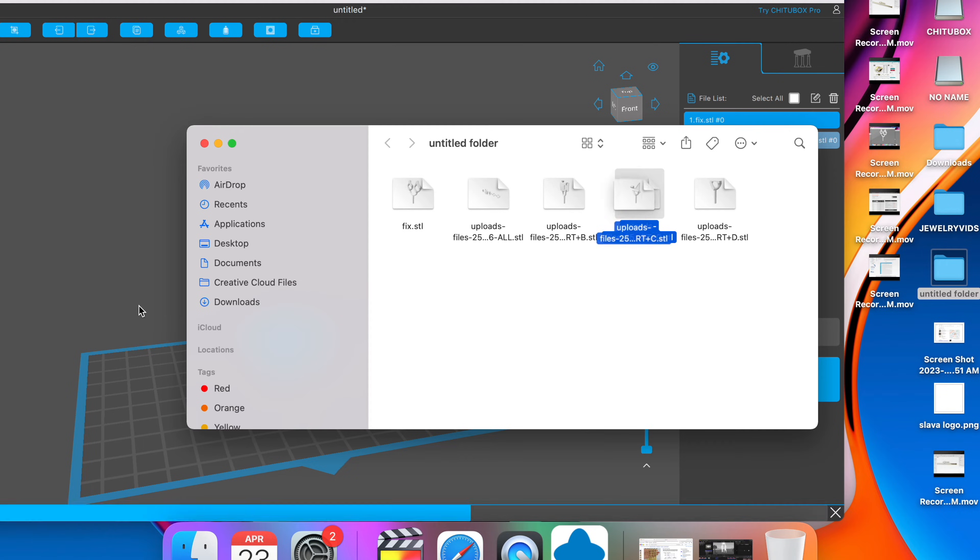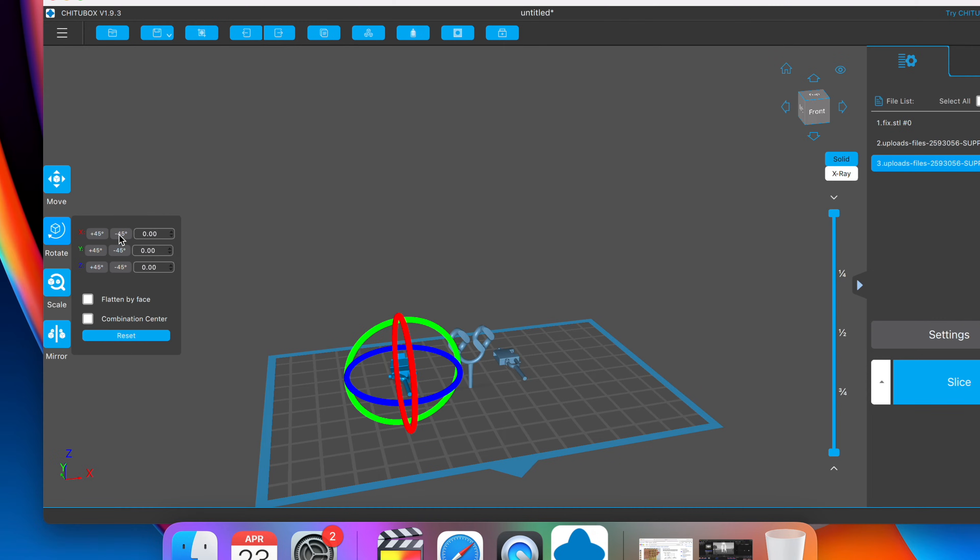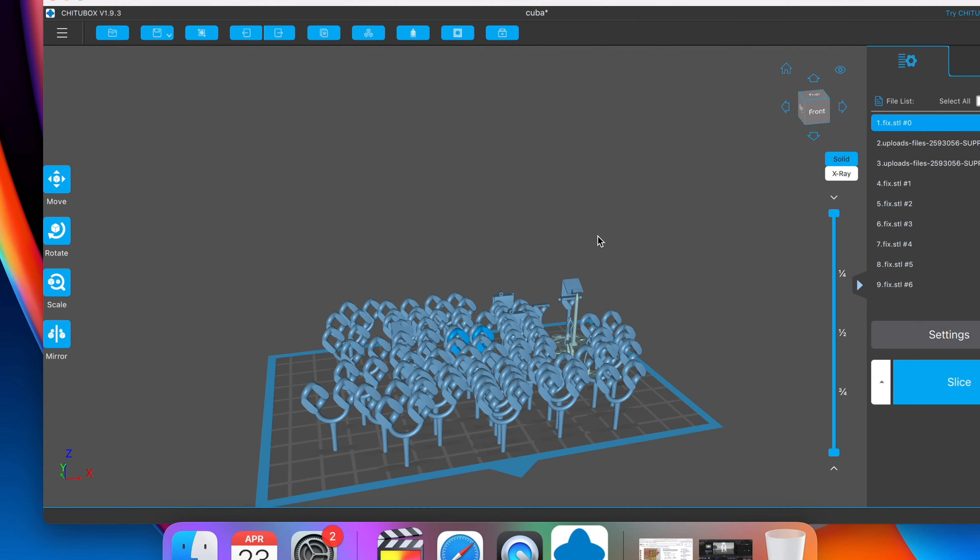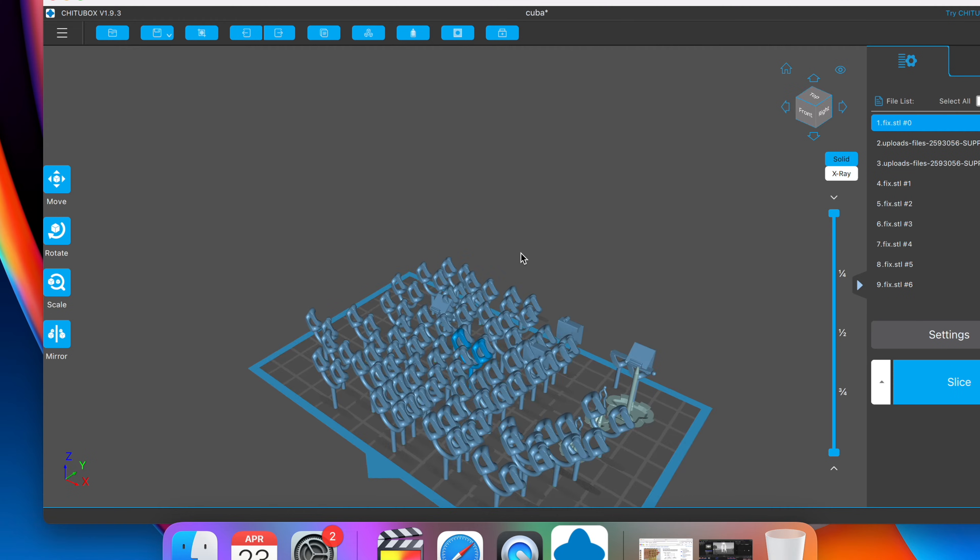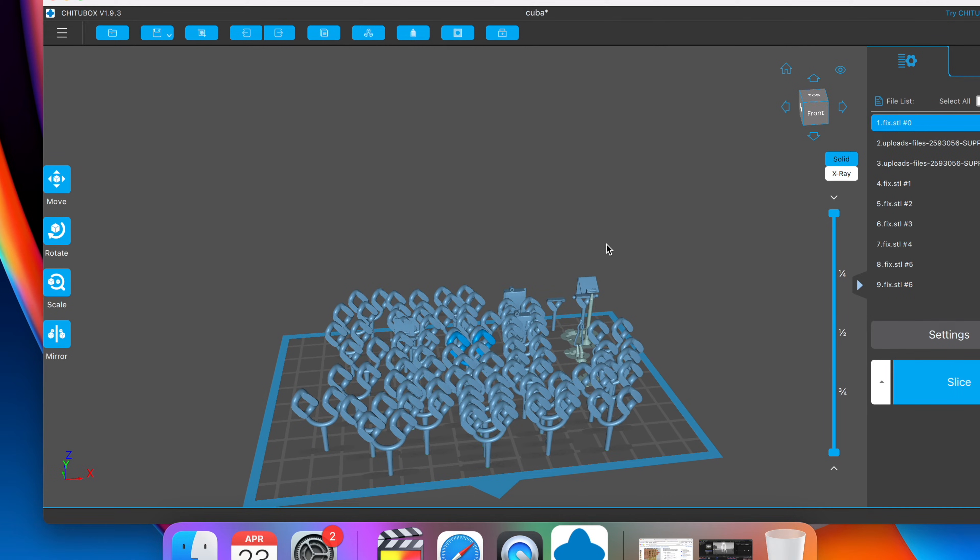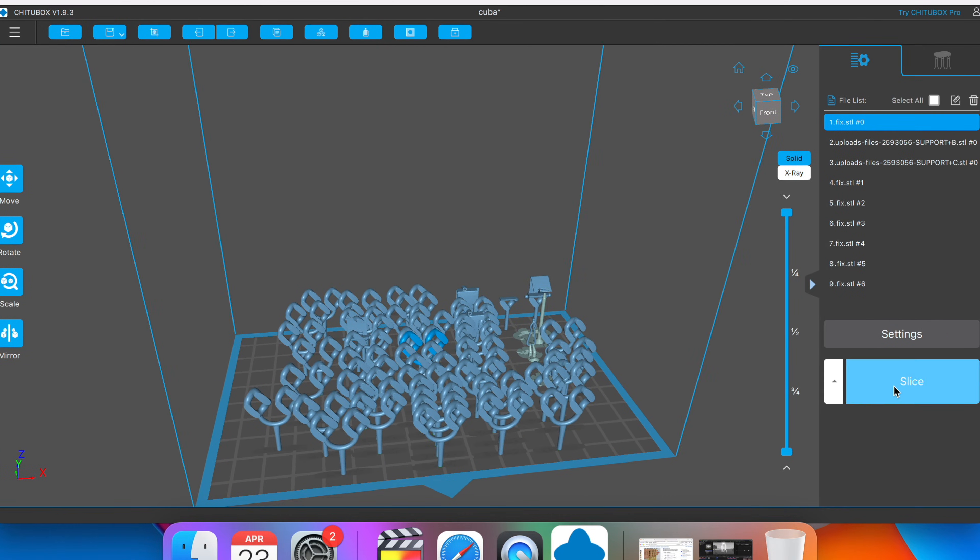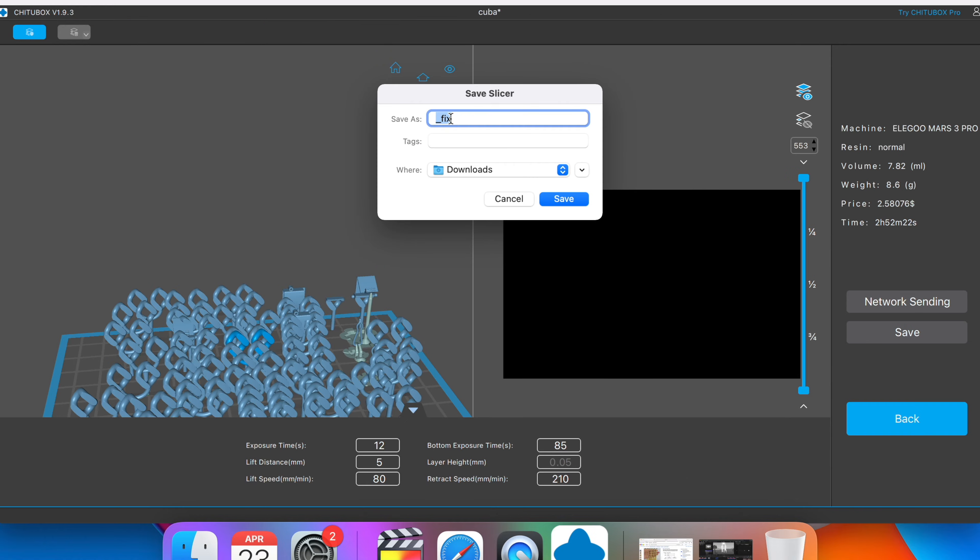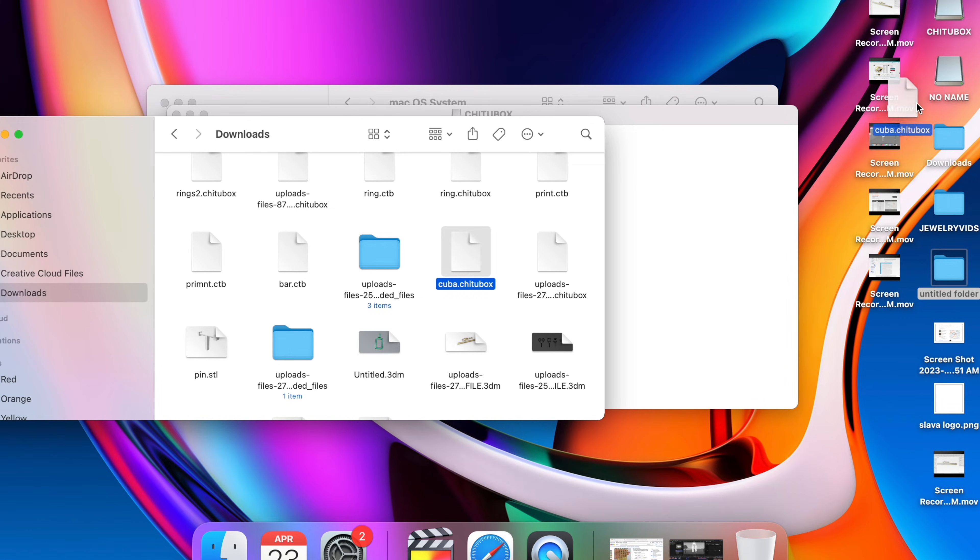We're going to import the next file. Again, rotate it so it stands up straight. We're going to import everything. Copy paste the amount of links that we need. And we're going to click slice. After that, we're going to rename our file, save it, and take the file and import it into the hard drive folder. Let's disconnect the USB drive and get the printer ready.